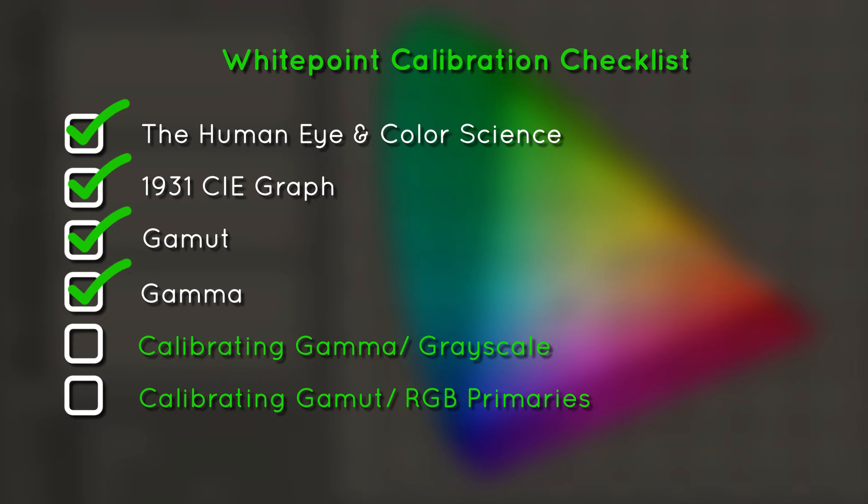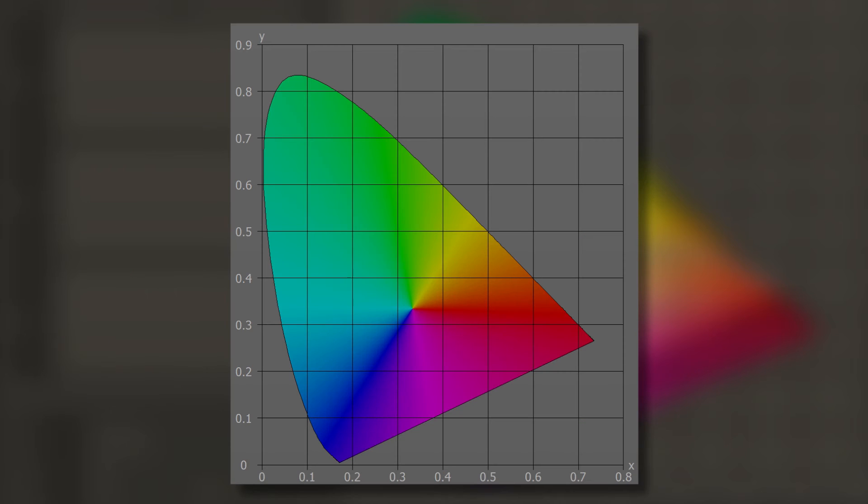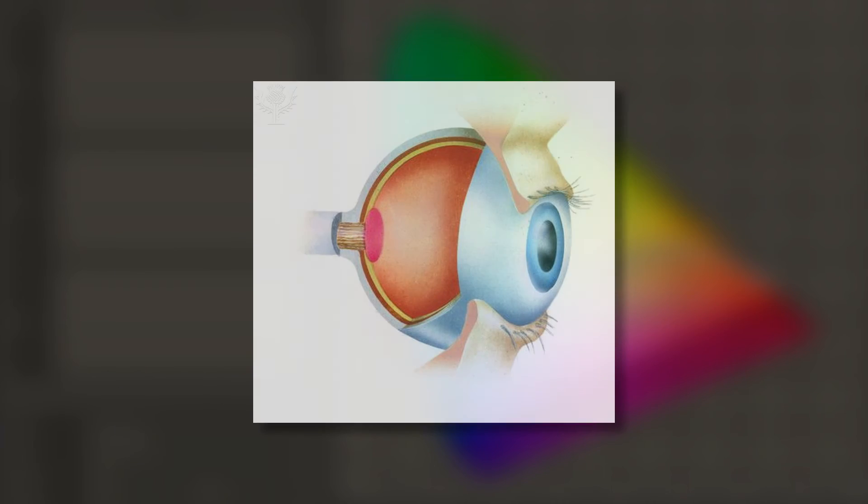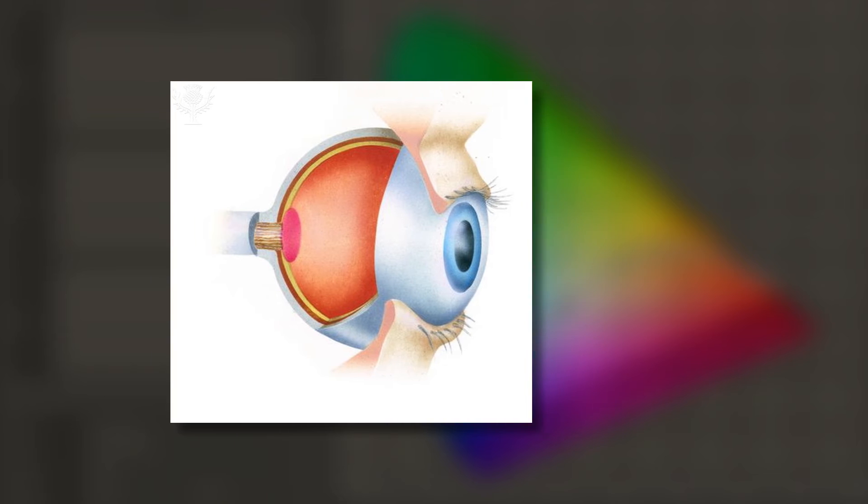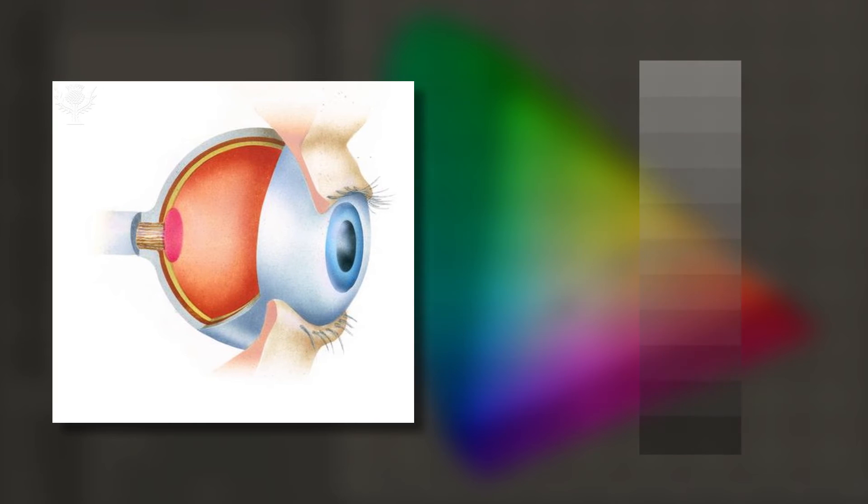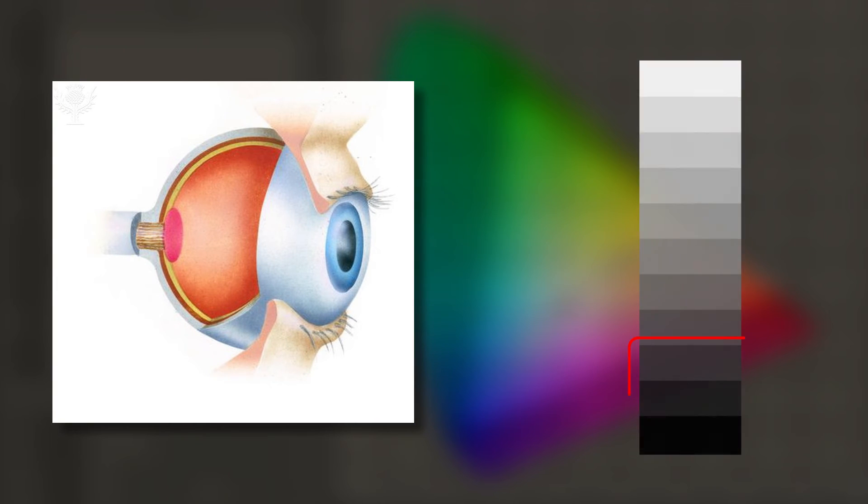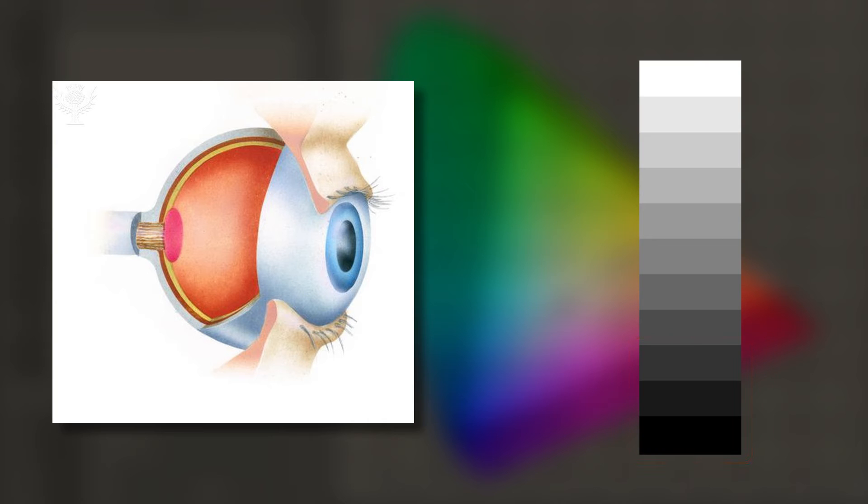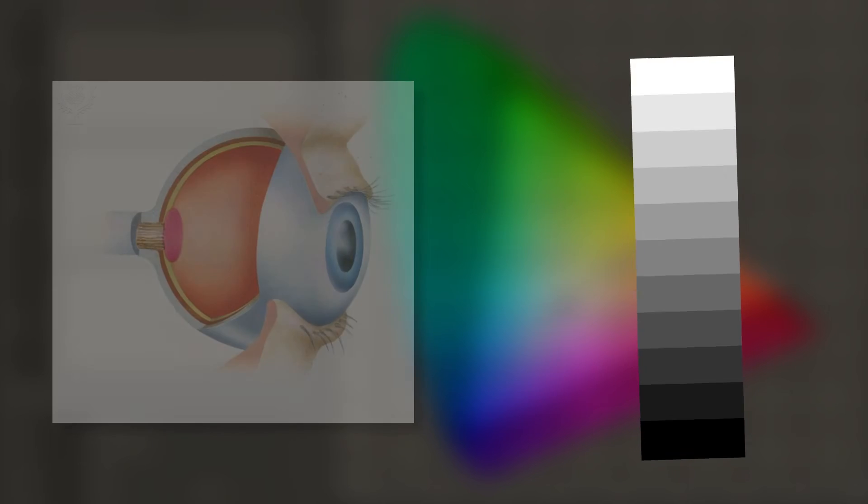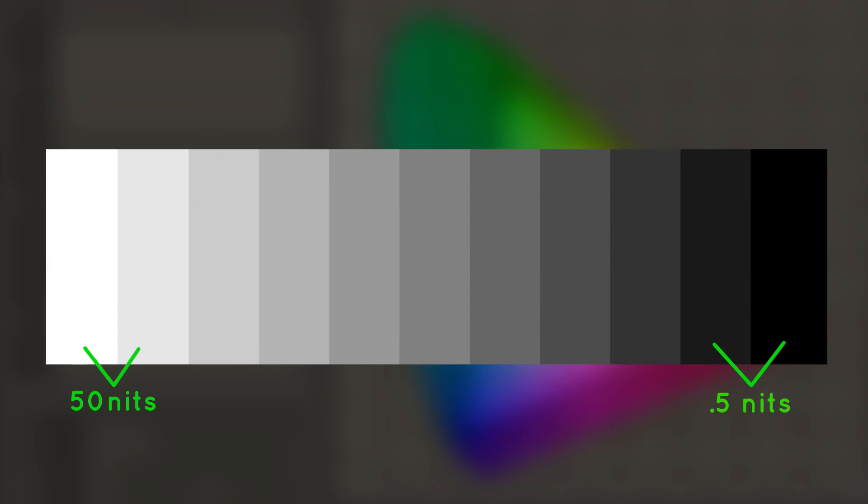Gamma is another term you will need to understand in the world of calibration. While gamut deals with the breadth of color space, gamma deals with the grayscale or brightness range. The human eye can be referred to as having logarithmic response. Our vision is more sensitive to small brightness changes at low brightness. To reflect this, the display is designed to give small brightness steps at low brightness levels, and the incremental steps become larger as the brightness increases.